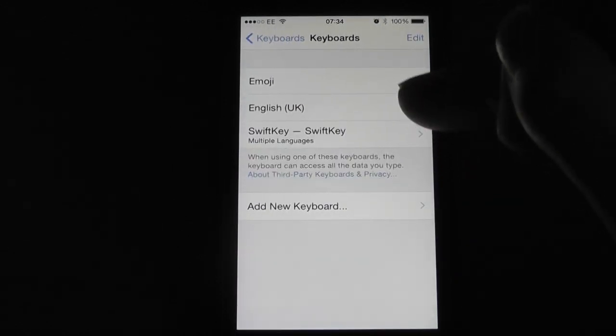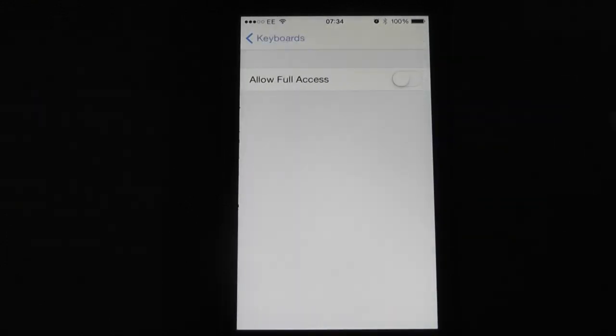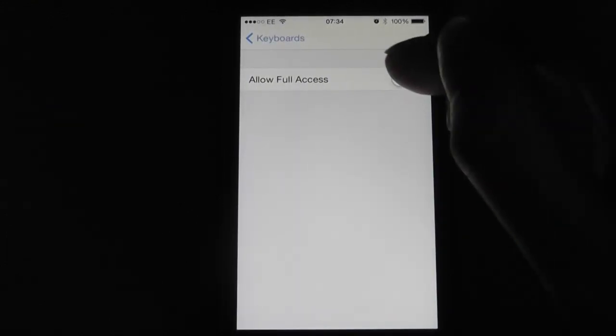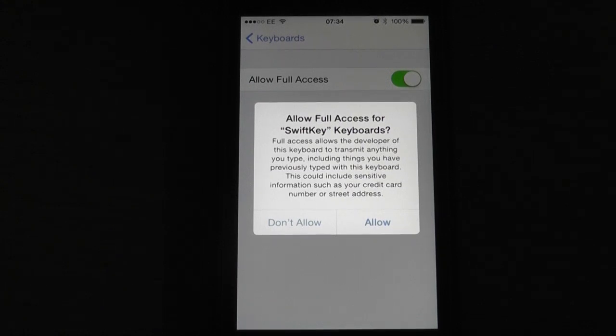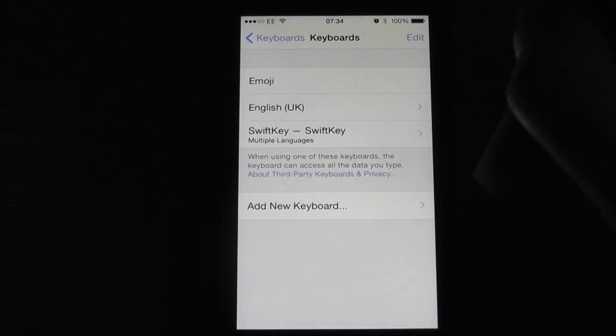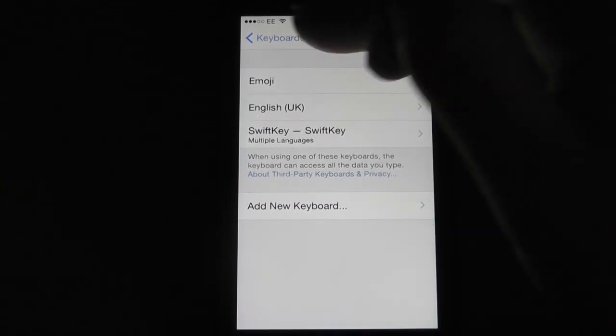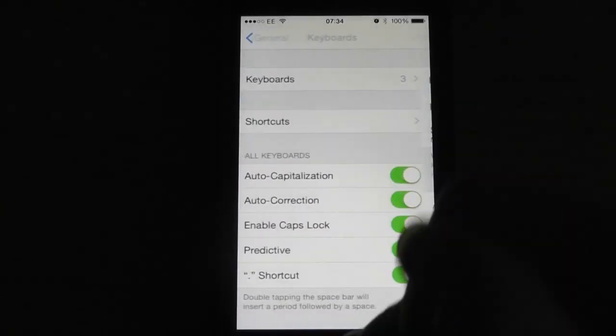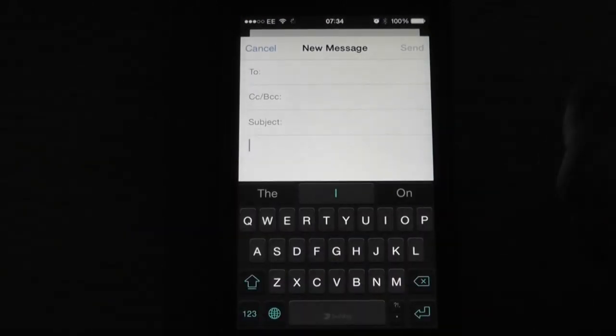Then select the keyboard you've just added and turn on Allow Full Access. I'm using SwiftKey. You can read their privacy policy about allowing full access. If you agree to it, click Allow, and then you'll see that I have three keyboards installed. If we then go to the Mail app,